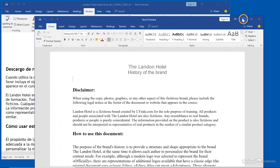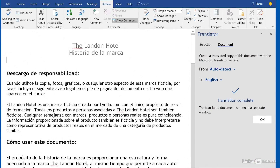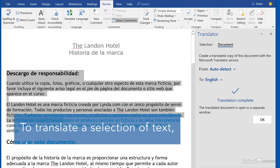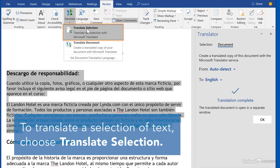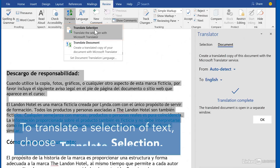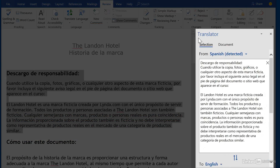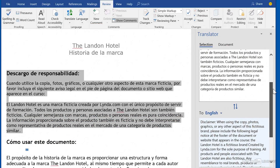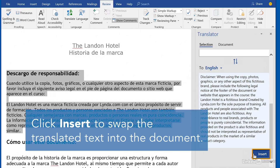Alternatively, you can select a portion of text, then choose Translate Selection from the Translate menu. Confirm the settings, then click Insert to swap the translated text into the document.